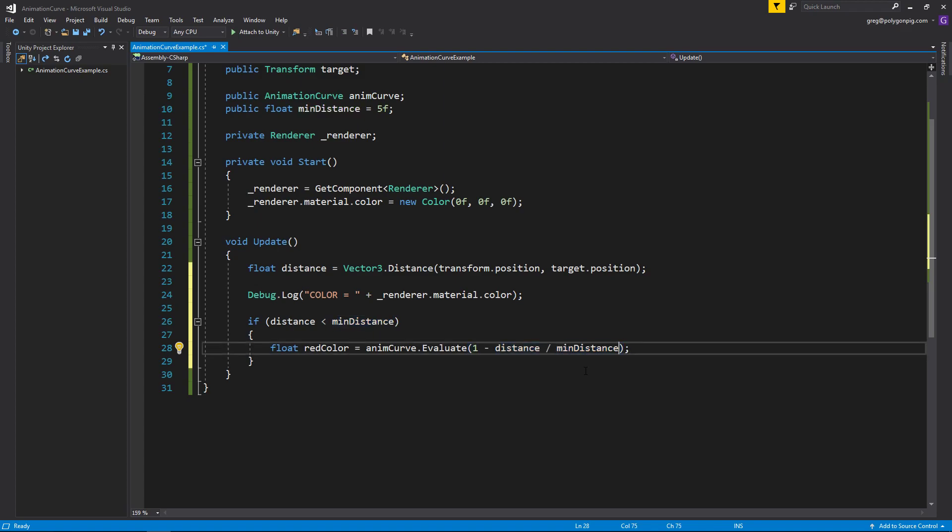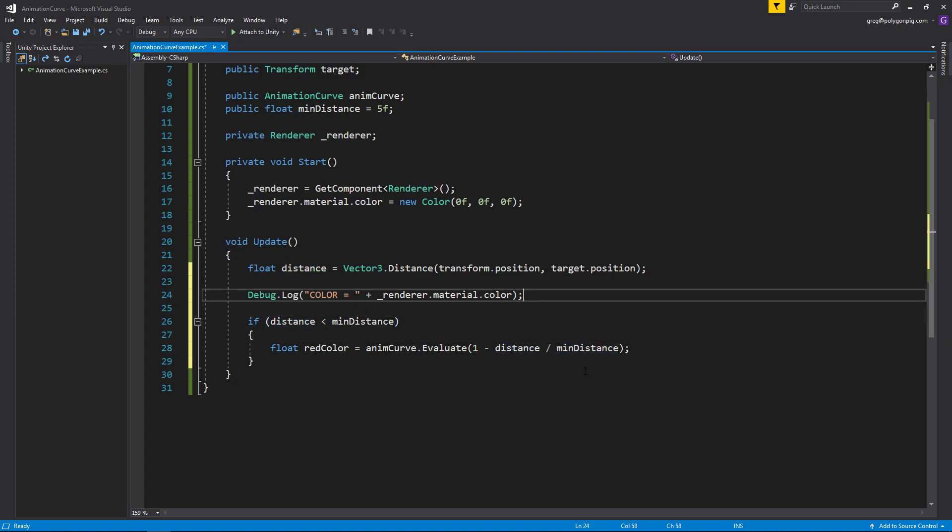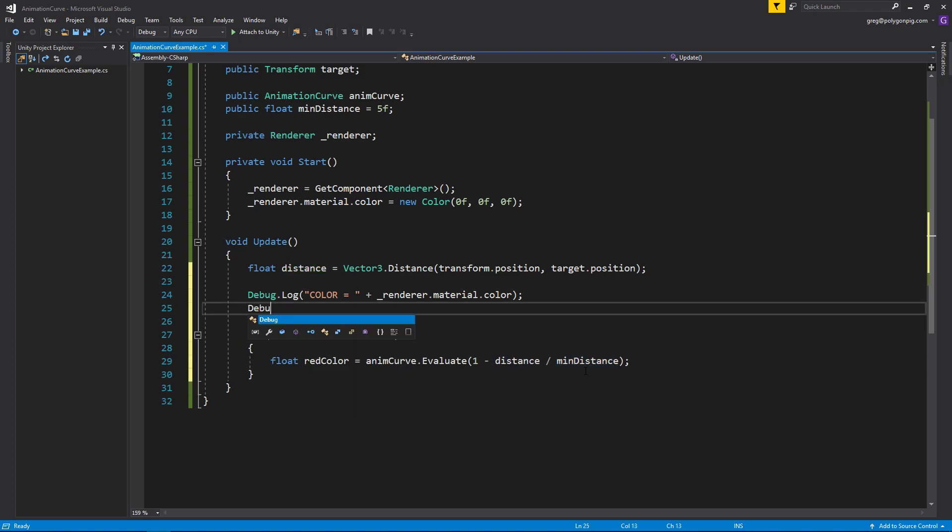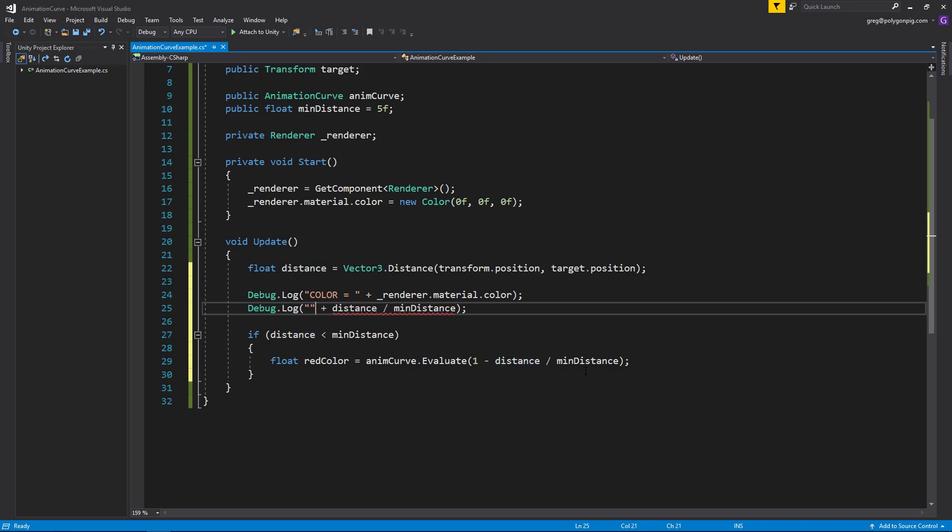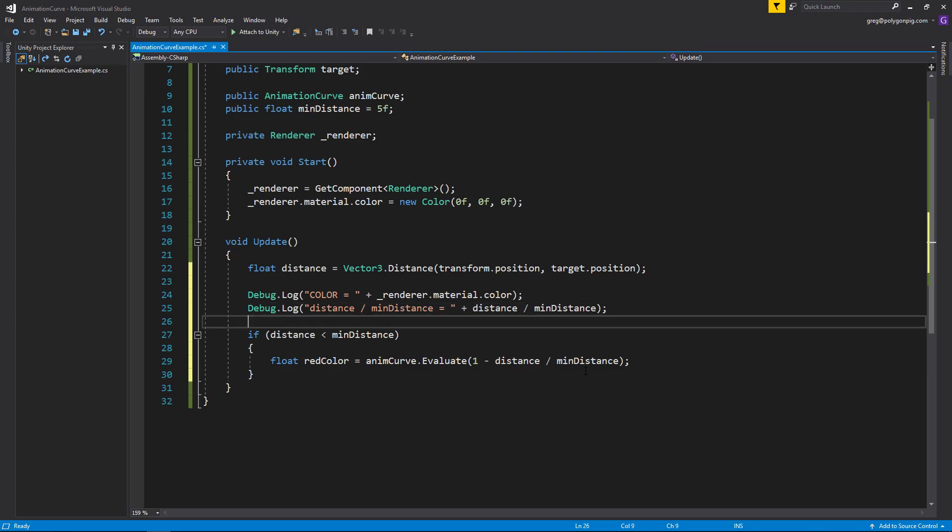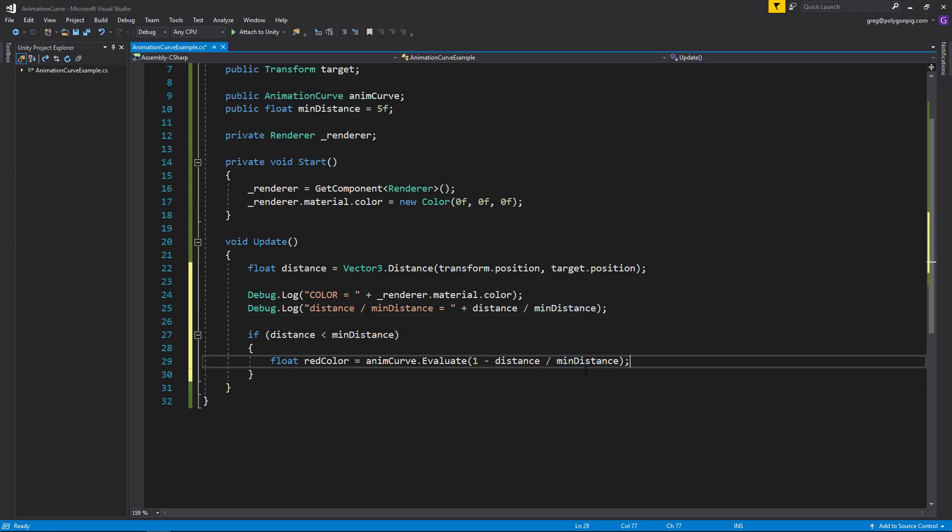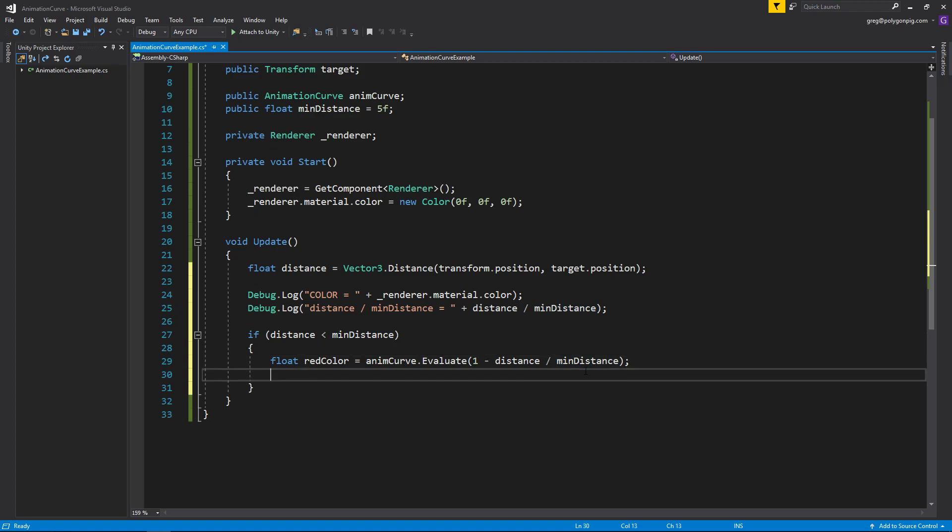So if that doesn't make sense, I recommend just also do like a debug log of this here and try it out yourself. Or just do this and see what it gives you. Actually, while we're at it, might as well just do it here. Just kind of see what I'm talking about. Let's just name this, and we can actually see why we're looking at it here.